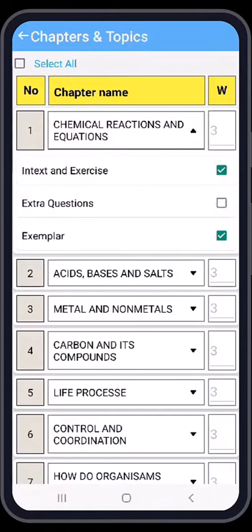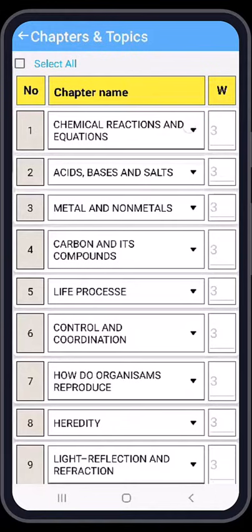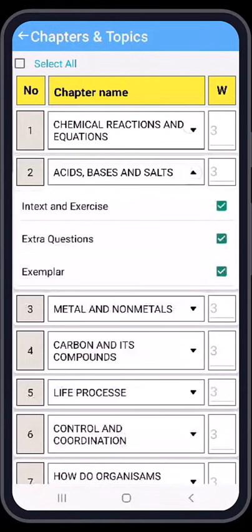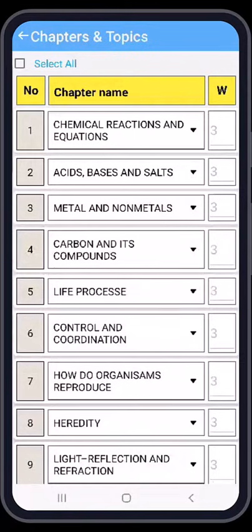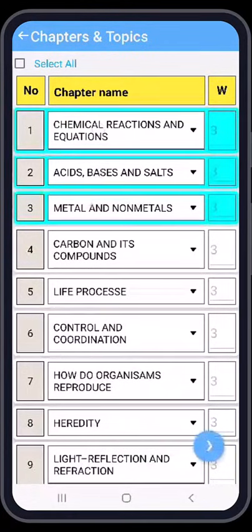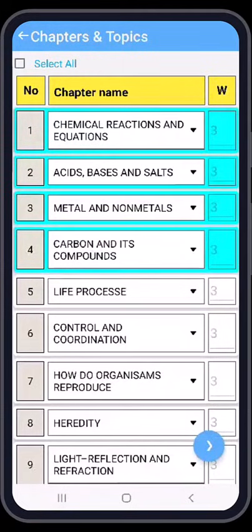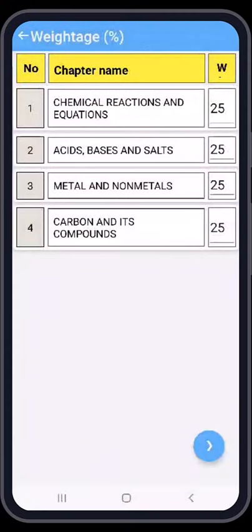Once again press the triangle button. Now for chapter number two, I am pressing the triangle button and deselecting 'Extra Questions'. I am pressing the rest of the area and I have selected four chapters of science. Now I will go ahead and press the blue button.